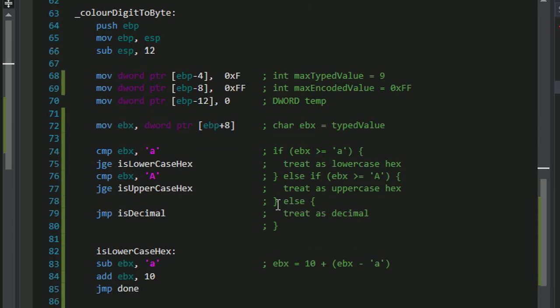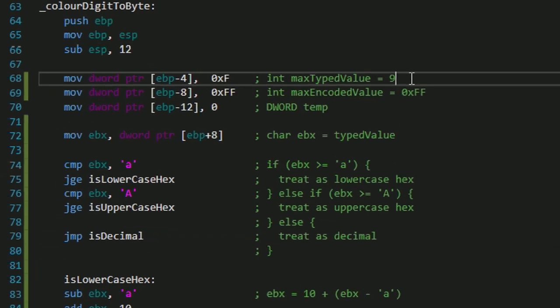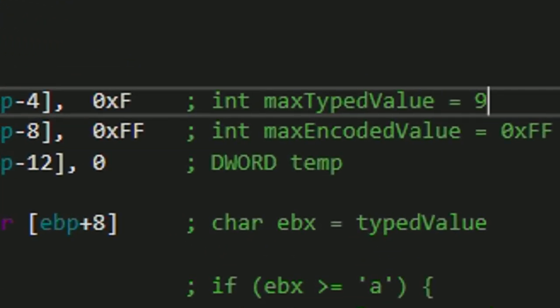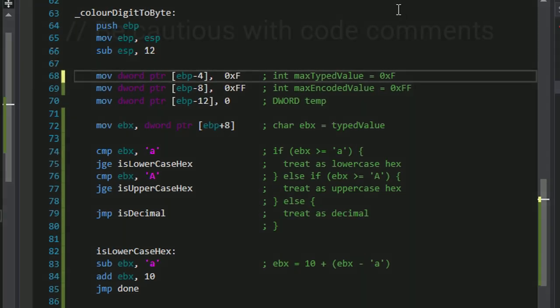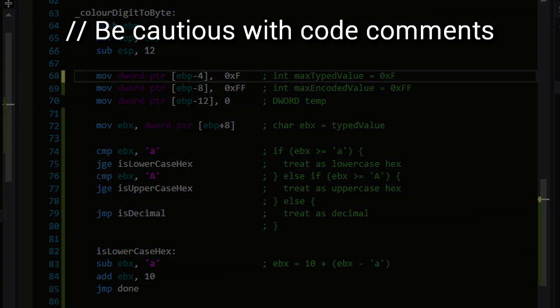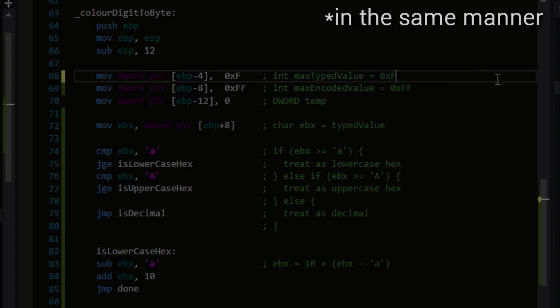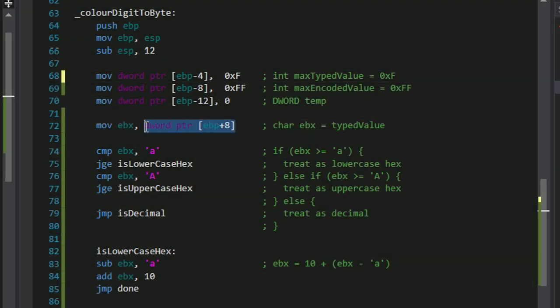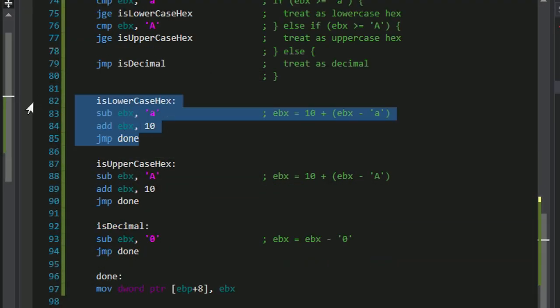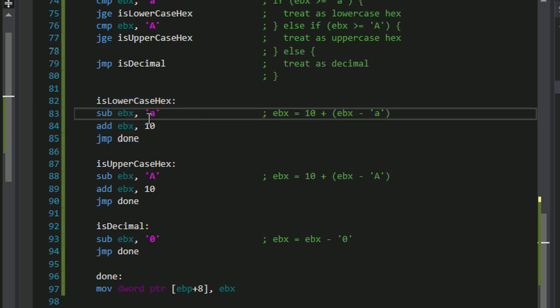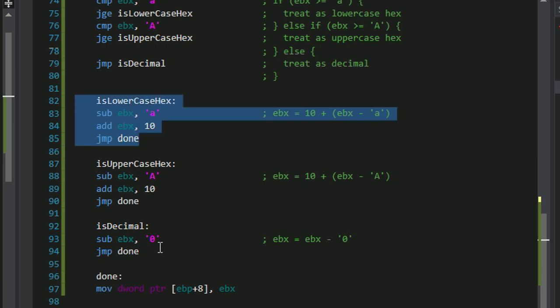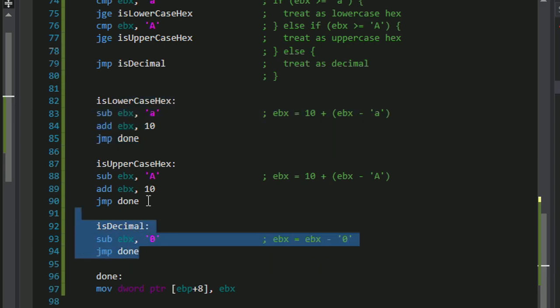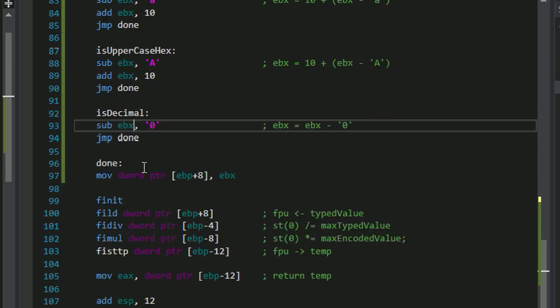The colorDigitToByte function is also quite a bit longer. We have three local variables. This says 9, that should actually be f, but the comment was just wrong. By the way, that's why you don't write too many comments in your code, because they are prone to being outdated, whereas code itself cannot get outdated. And here we're moving the parameter of this function onto the CPU, and we're doing some calculations with it. And you'll see we have different ways of converting the color digit to a byte, depending on whether it's uppercase hexadecimal, lowercase hexadecimal, or decimal. So it runs one of these pieces of code.